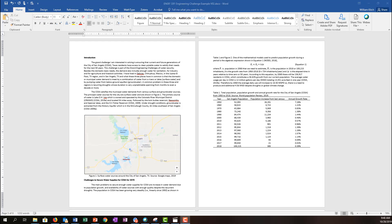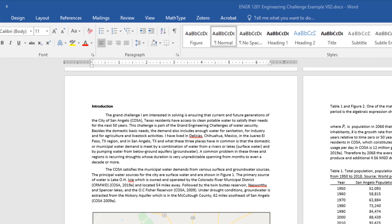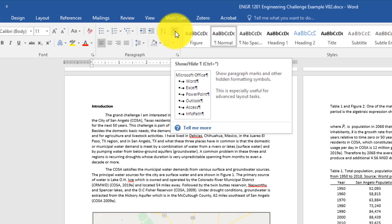Our first objective in this lesson is to show you how to turn on and turn off the formatting marks that show you how the document is formatted. If you look at this page of the document, it looks in its final form and you don't see any stray or extraneous marks, but actually hidden behind all this text is a bunch of information about how the document is formatted. If you come up to the ribbon at the top and find this symbol that looks like a backwards P — that's a paragraph mark — and if you click that symbol, it will turn on and turn off, or show and hide, all the formatting marks in the document.